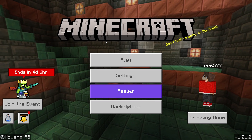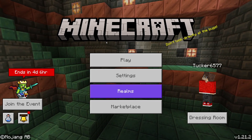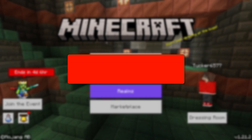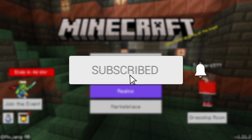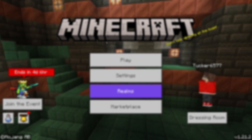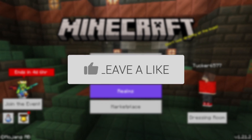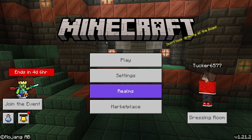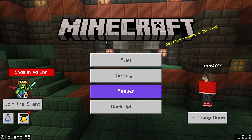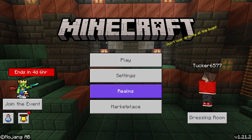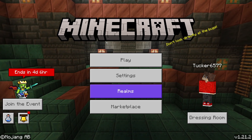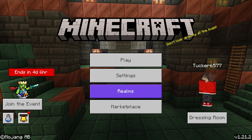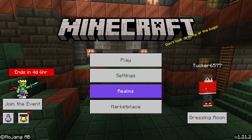We'll guide you through how to fix custom skins not showing in Minecraft. If you find this useful, please consider subscribing and liking the video. You may have noticed that you can't see other people's custom skins, or maybe other people can't see yours.